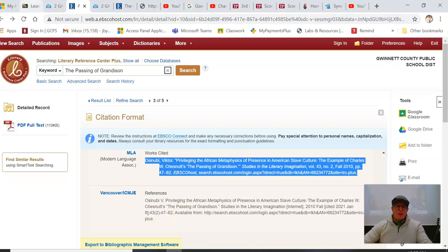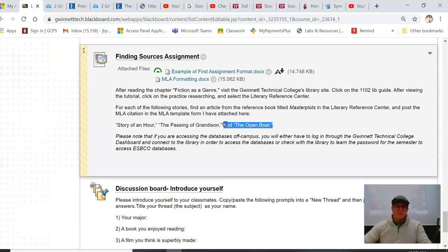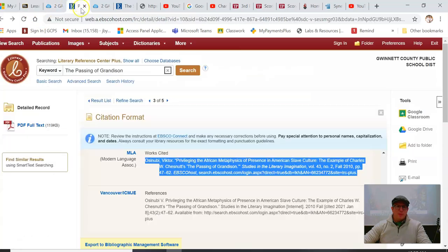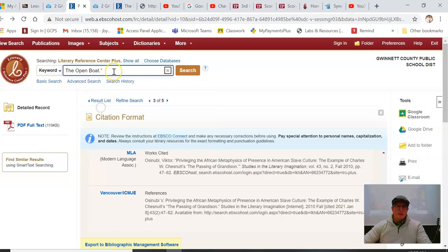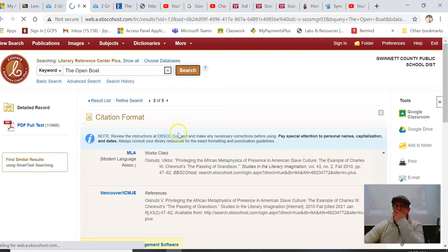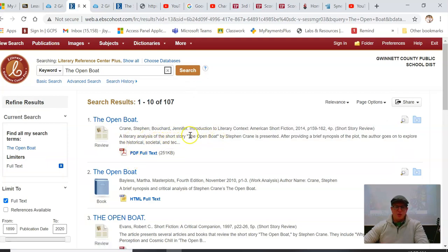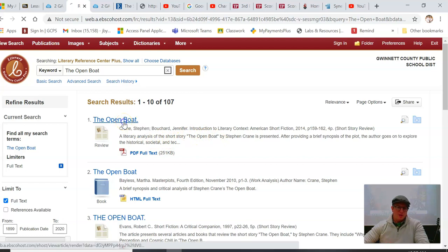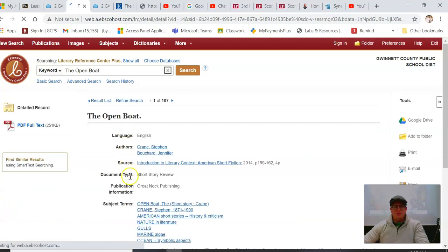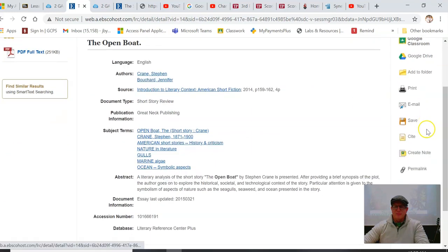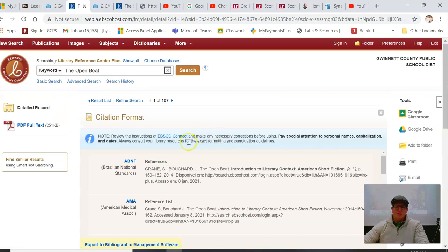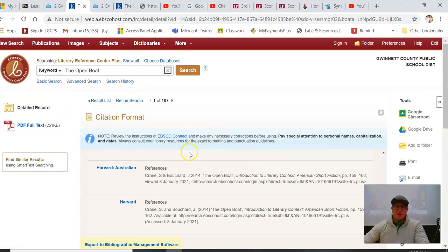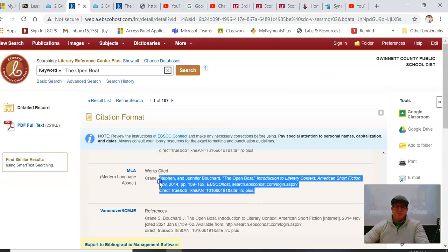And then finally I do the last one, The Open Boat. Copy, go up here, I paste The Open Boat, I hit search. All right, a literary analysis of the short story, cool. Literary analysis, that's what I want. I go here, I read it just so that way I'm educated. And then I go down to cite, scroll down to MLA, highlight, copy.